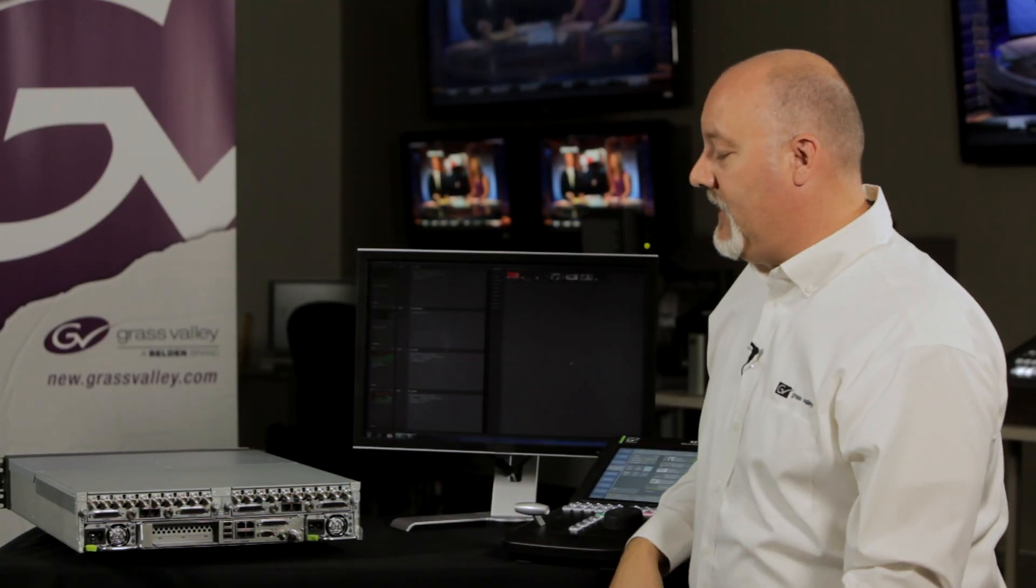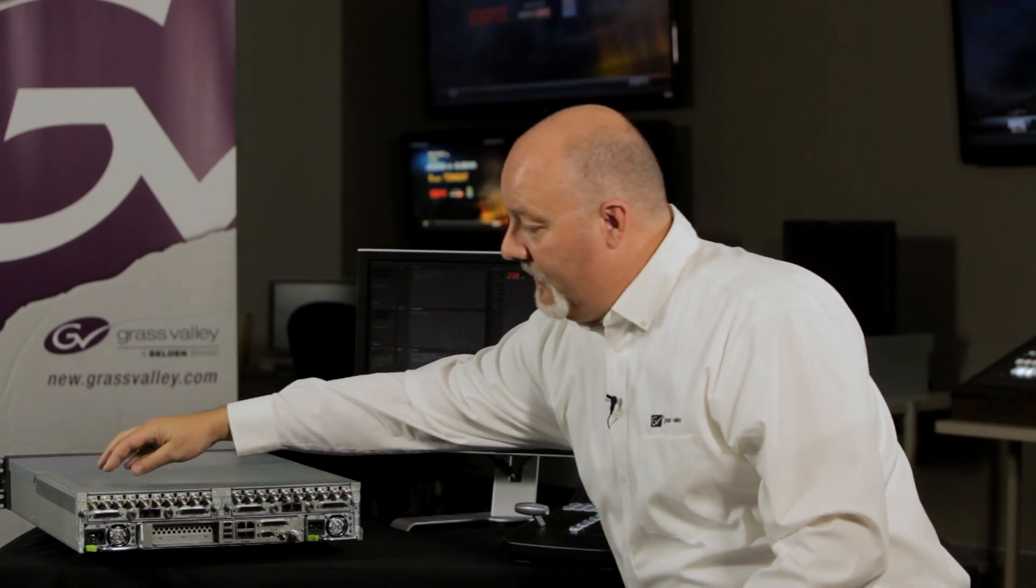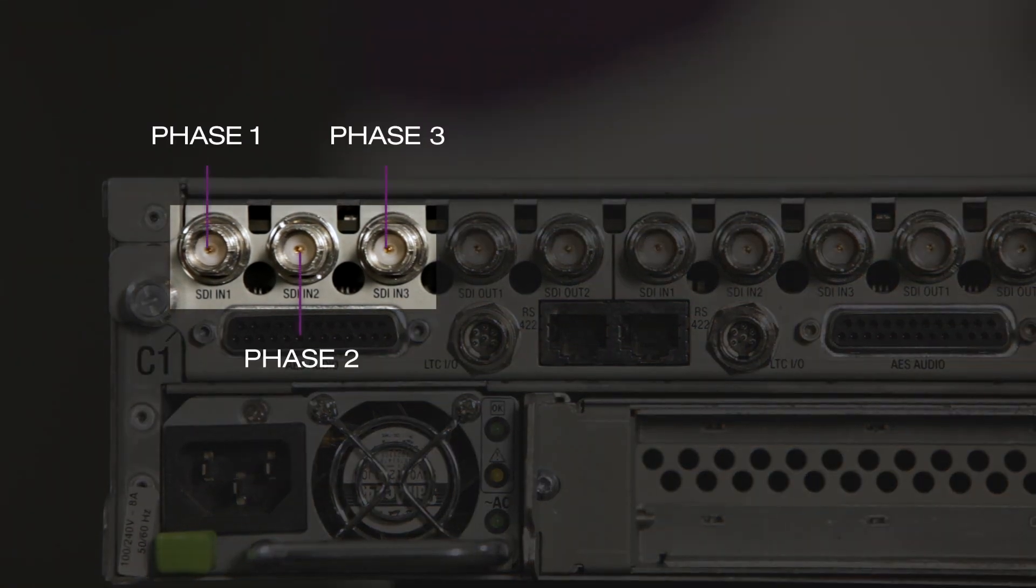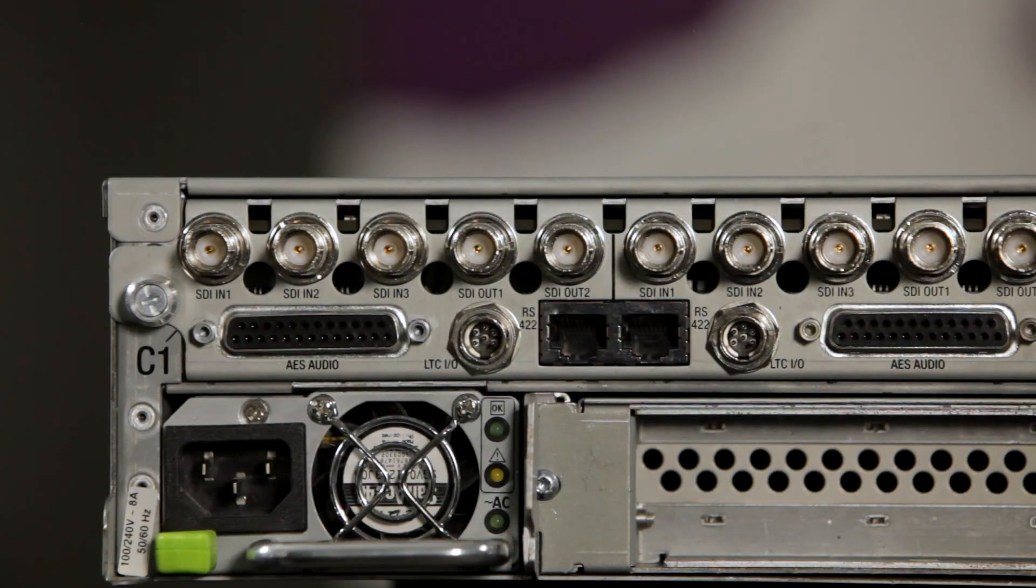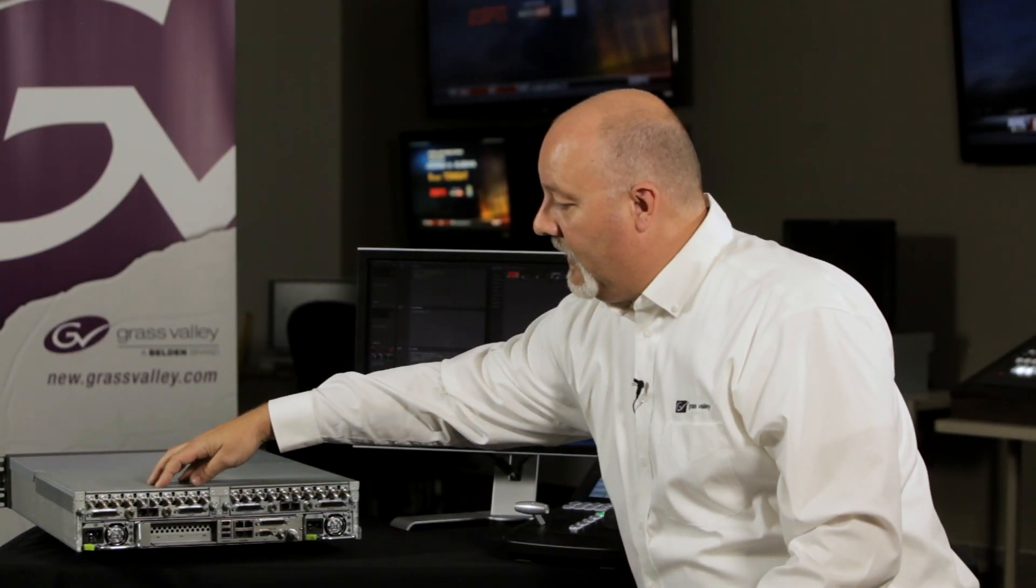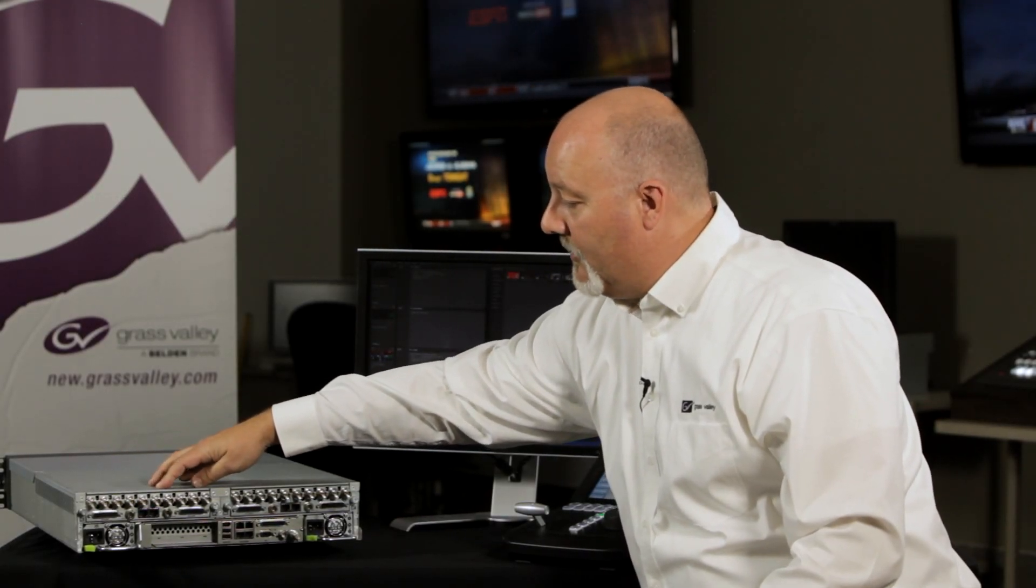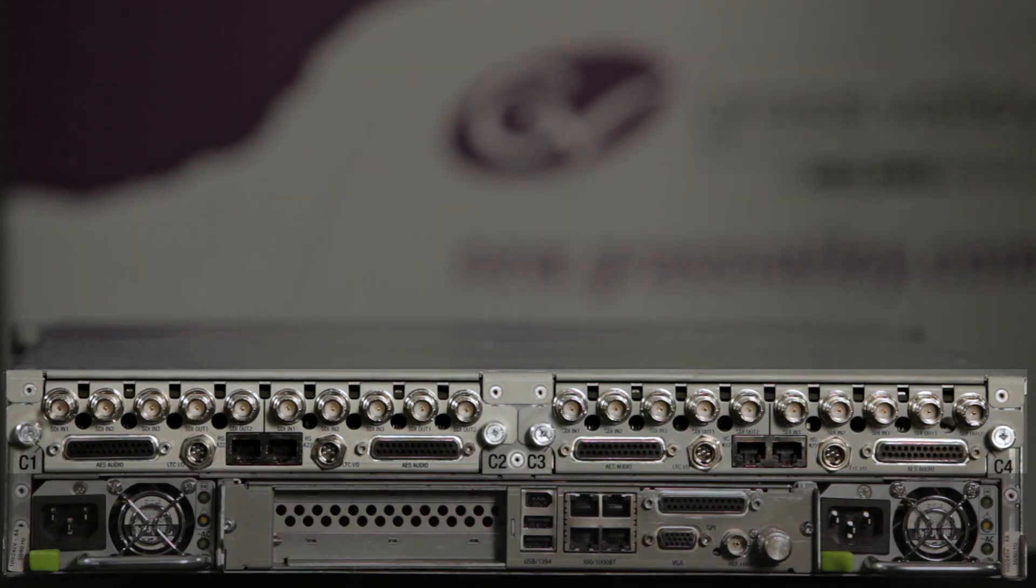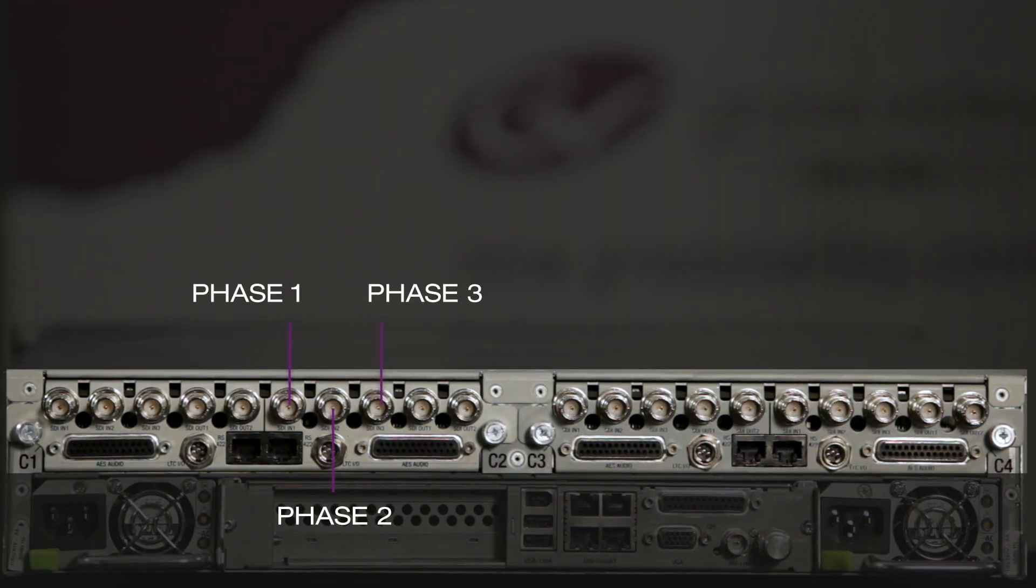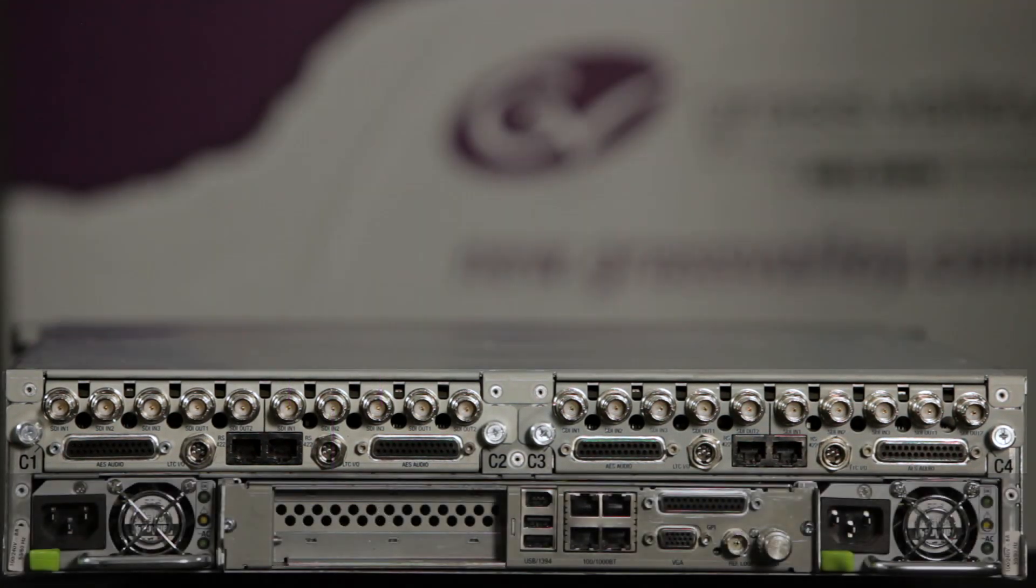For 6x Super Slow Mo, if we're using three-phase camera, which we are, we're going to use the first three inputs: phase 1, phase 2 and phase 3. Then we're going to go to the second channel, and we're going to use also for another 6x Super Slow Motion camera, phase 1, phase 2 and phase 3.